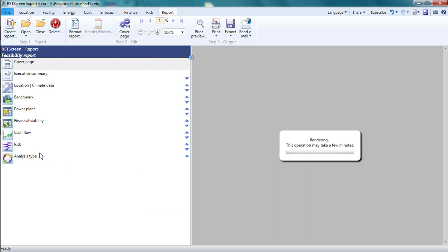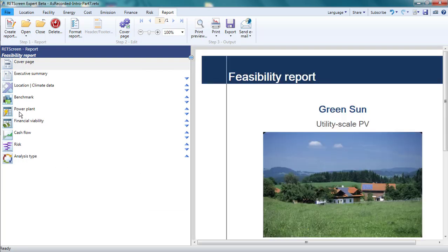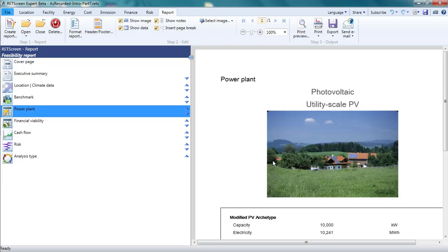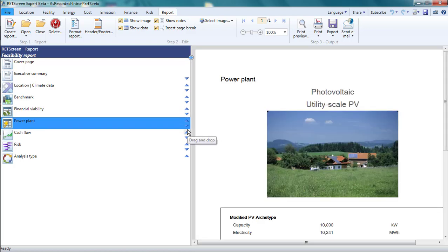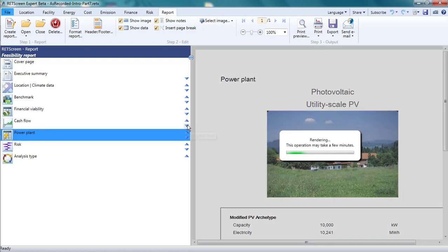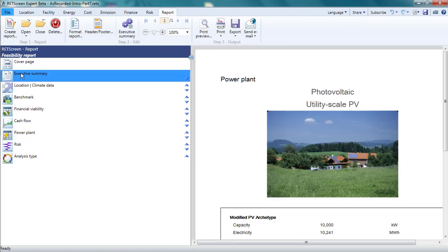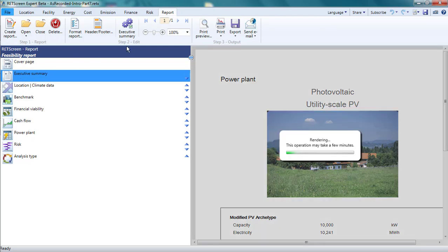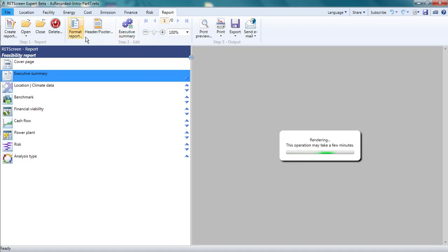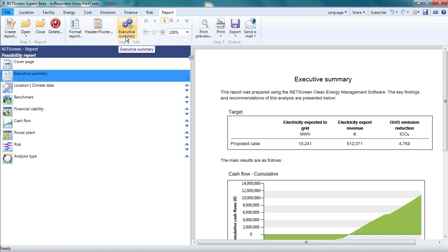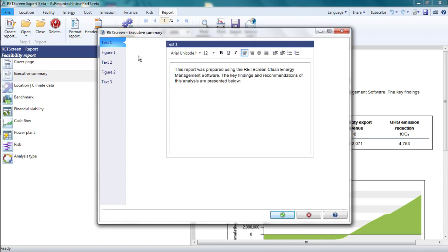In the pane on the left, I can select a page. I can see how it looks in the pane on the right. I can move the page up or down within the report with the arrows. If I want to modify the appearance of the page I have selected, I can do this with the options available in the Editing section of the menu. Note that these options change depending on which page I have selected.